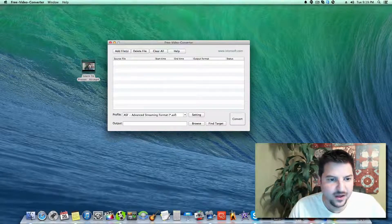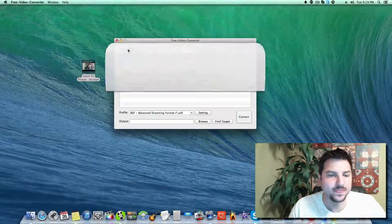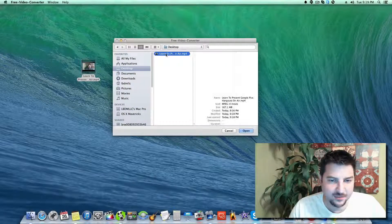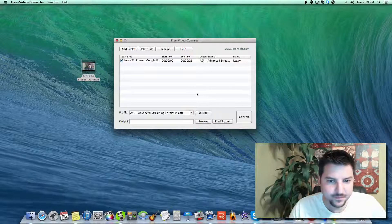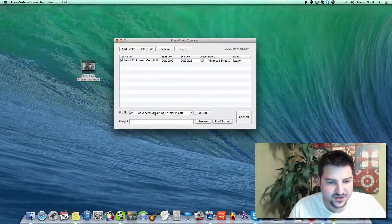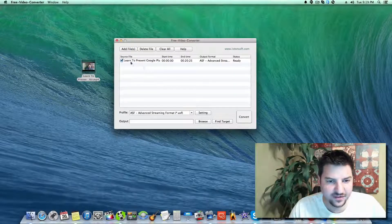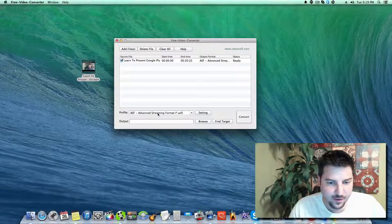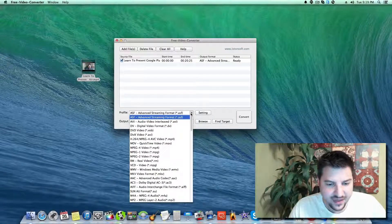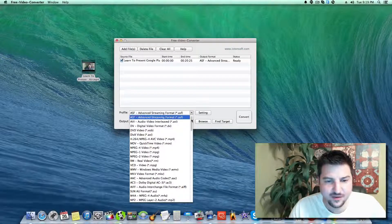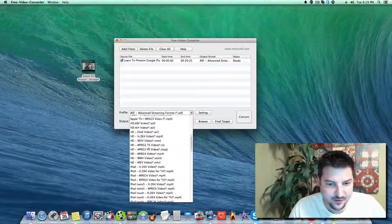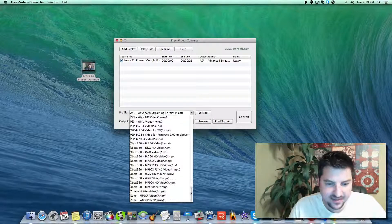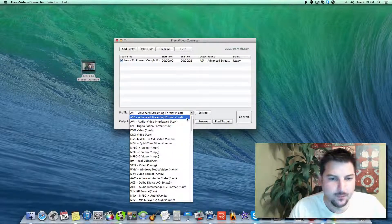We're going to click on add files, then click on my desktop which already has the file there, and click open. Next, you're going to click on the profile drop down arrow and these are all the different types of conversions that it does. This thing does every single thing you can think of.